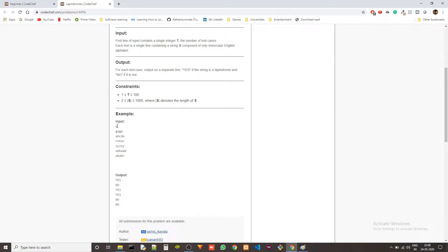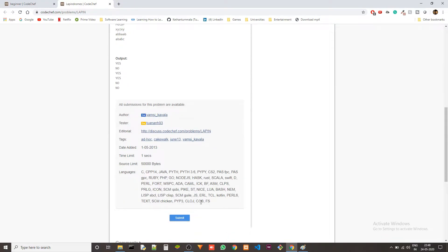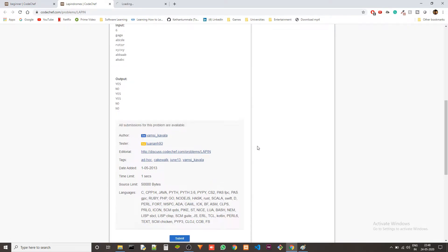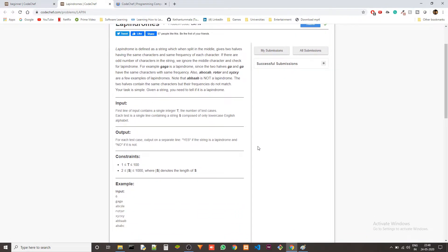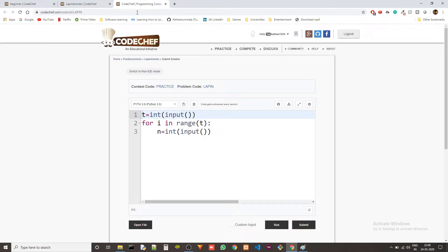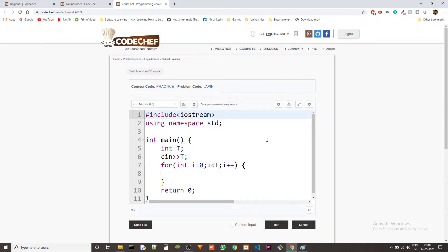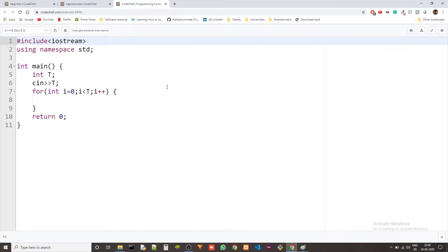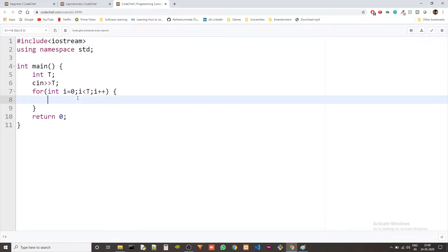We have test cases and in each test case we get the string. Let's code it up. We'll be using a hashing method to solve this because we need to store the frequency of each character. We'll use hashing and it will be really simple — that's probably the best solution you can do. Although it takes some space to create the hash, it's worth it because if you don't use hash the time complexity just shoots up.